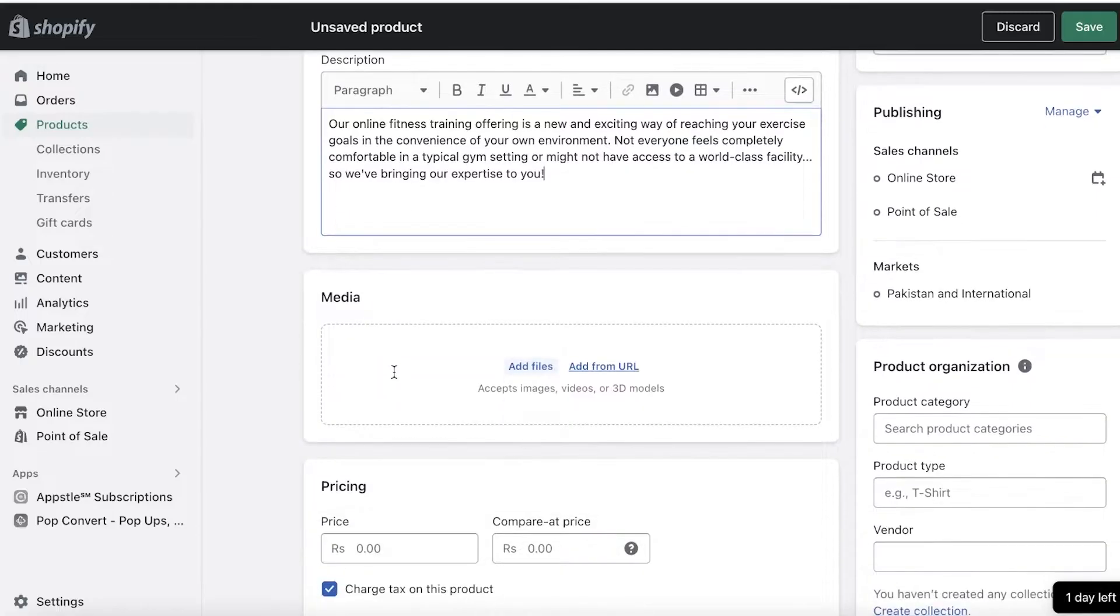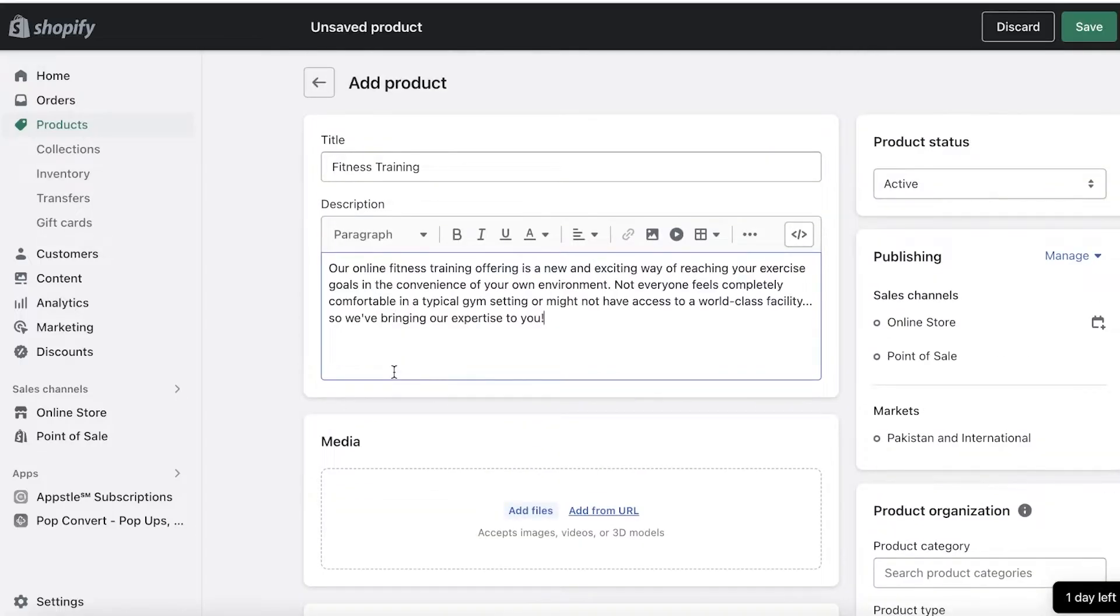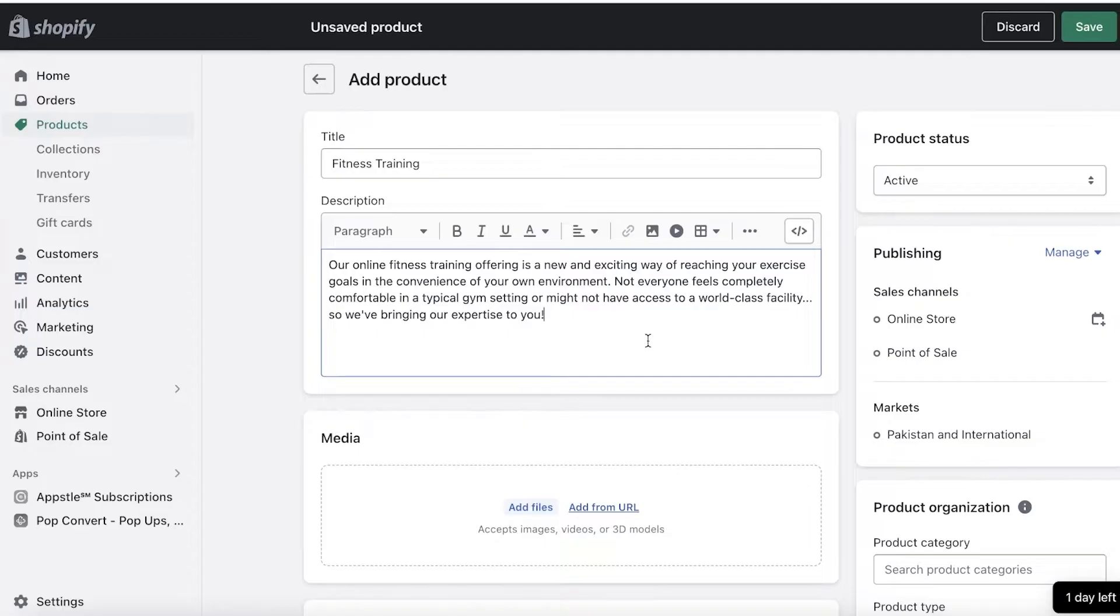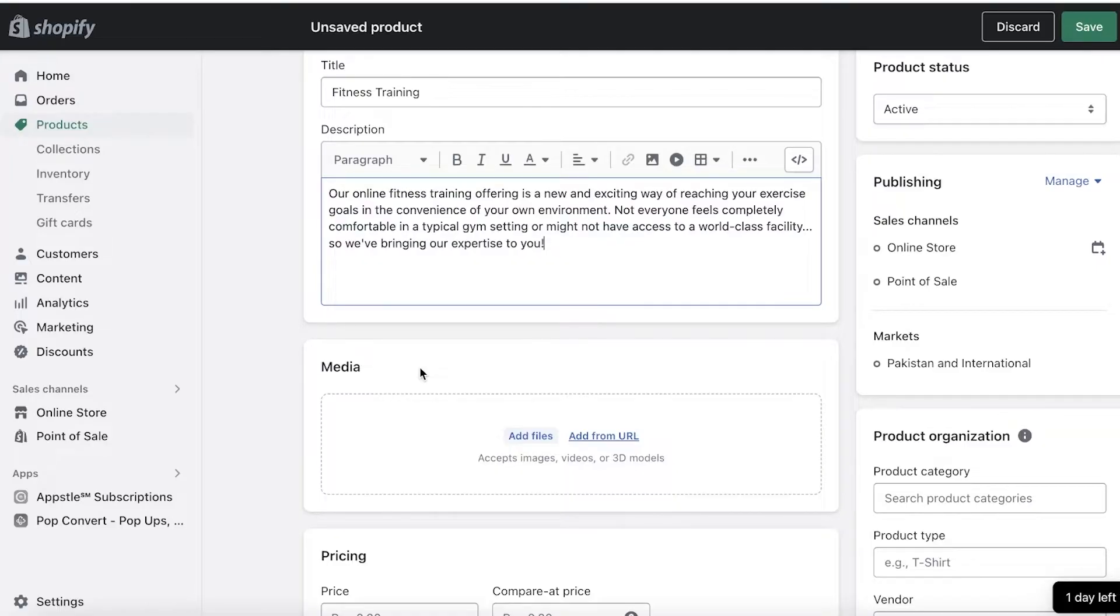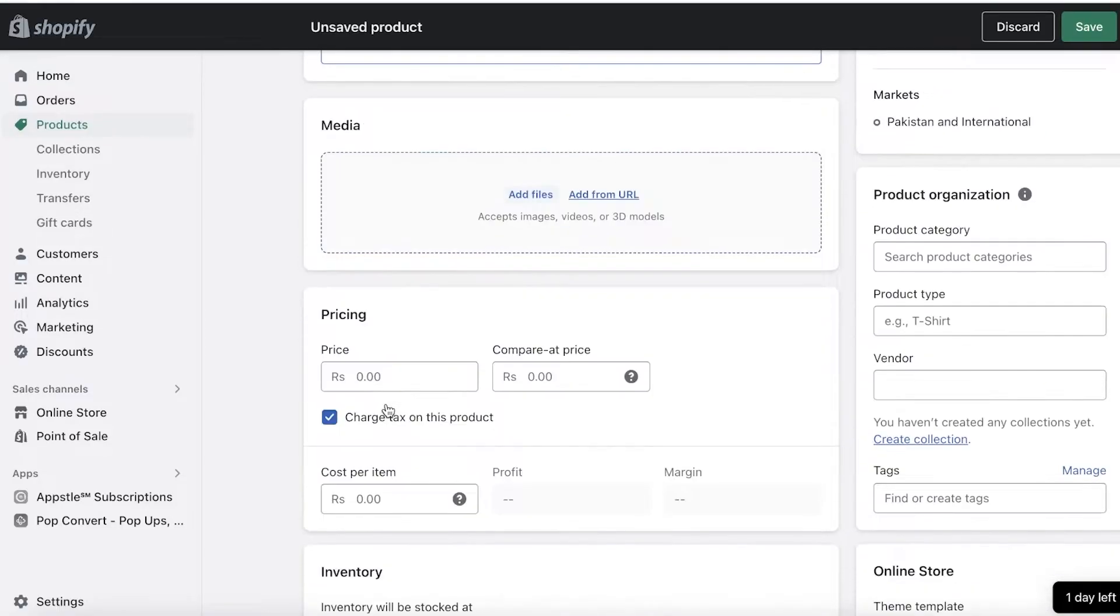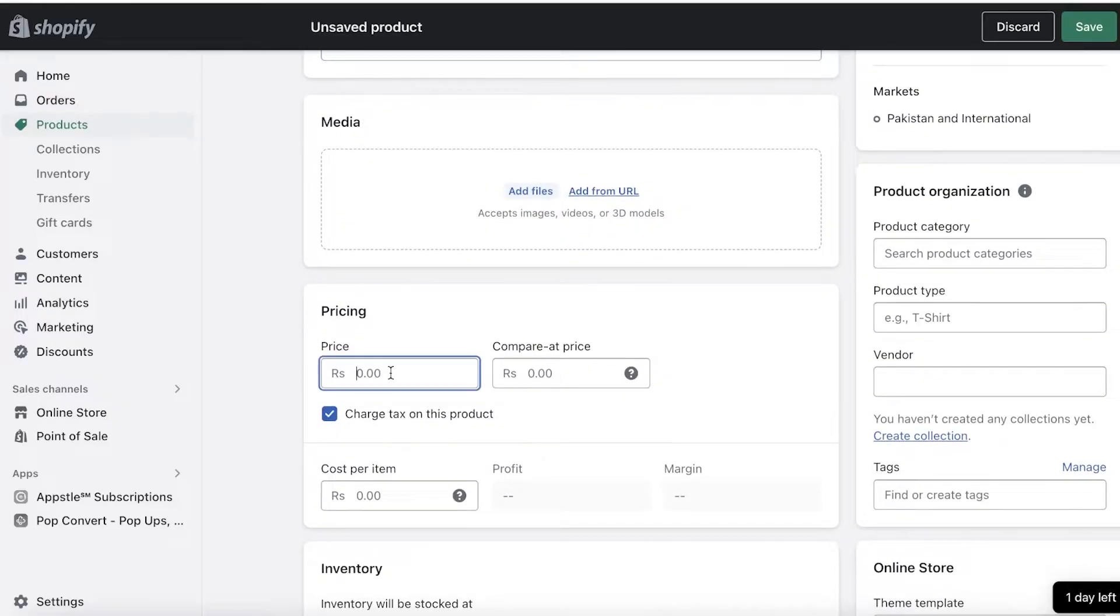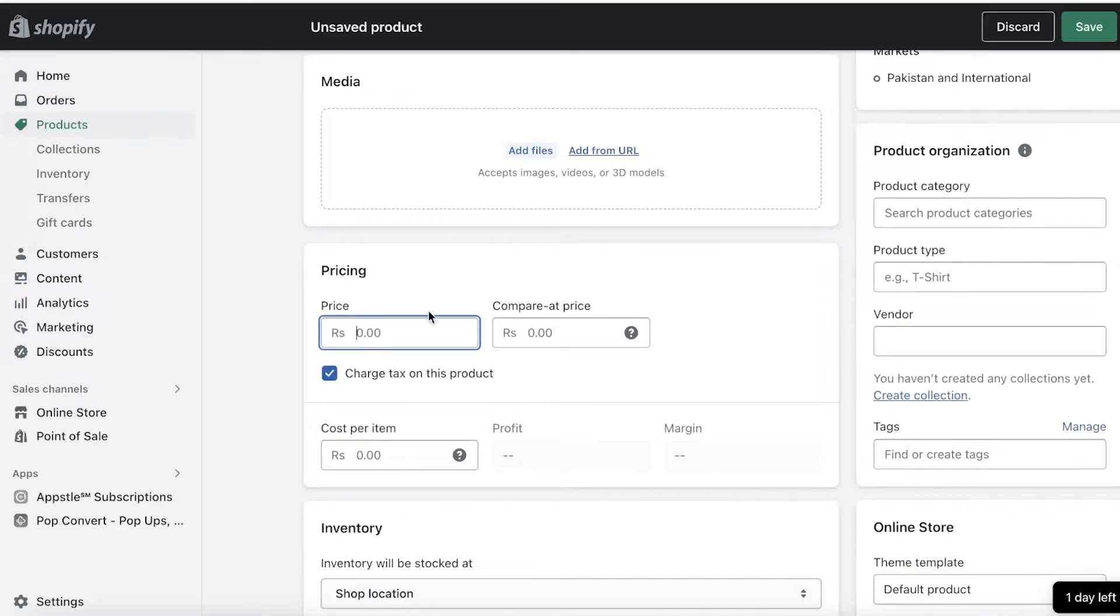You're going to add it as you normally would for any kind of service. So whatever your service is, just normally add all the information. Once you have that, you're going to scroll down. You can choose to add media files. So if it's a service where you have some reference images, you can choose to add that.